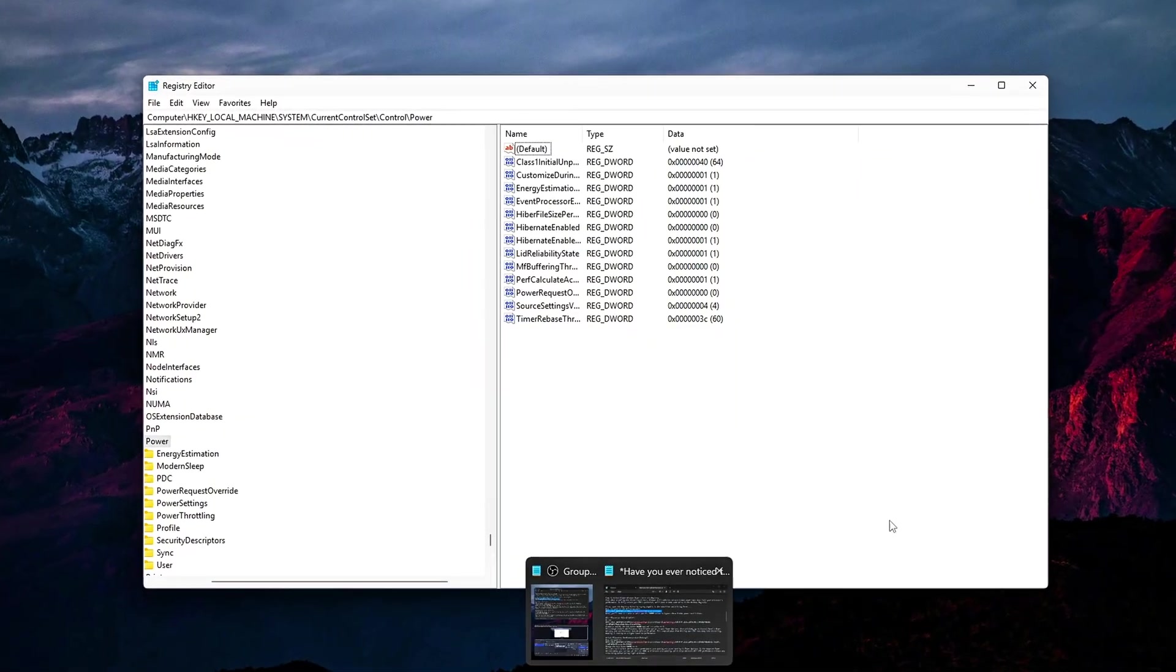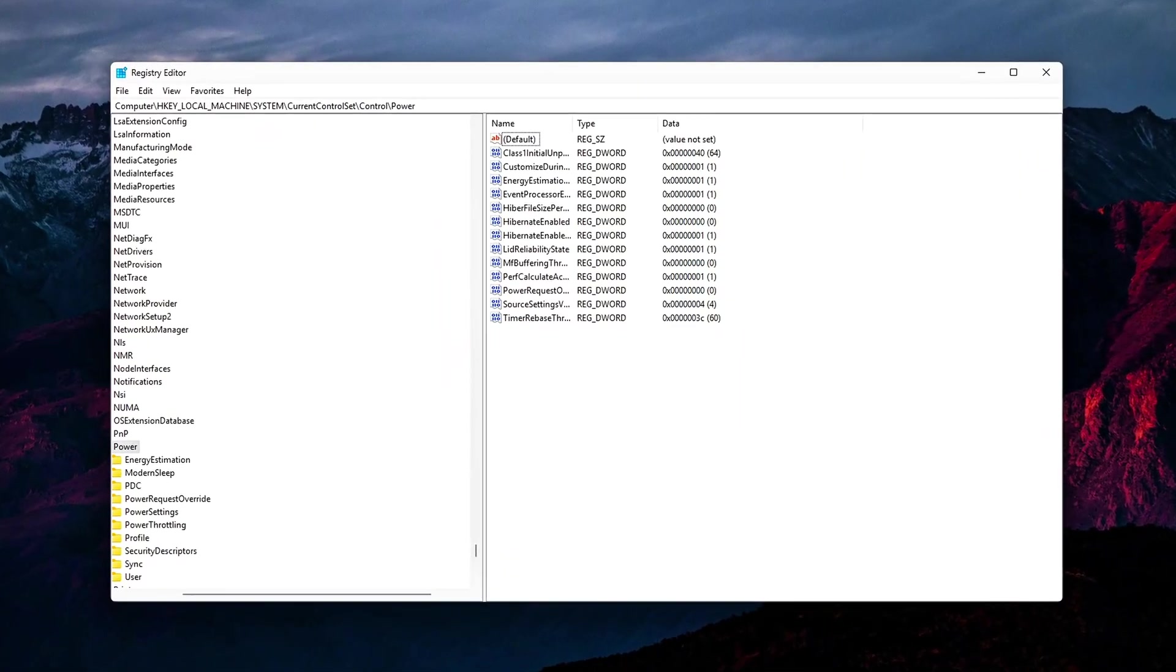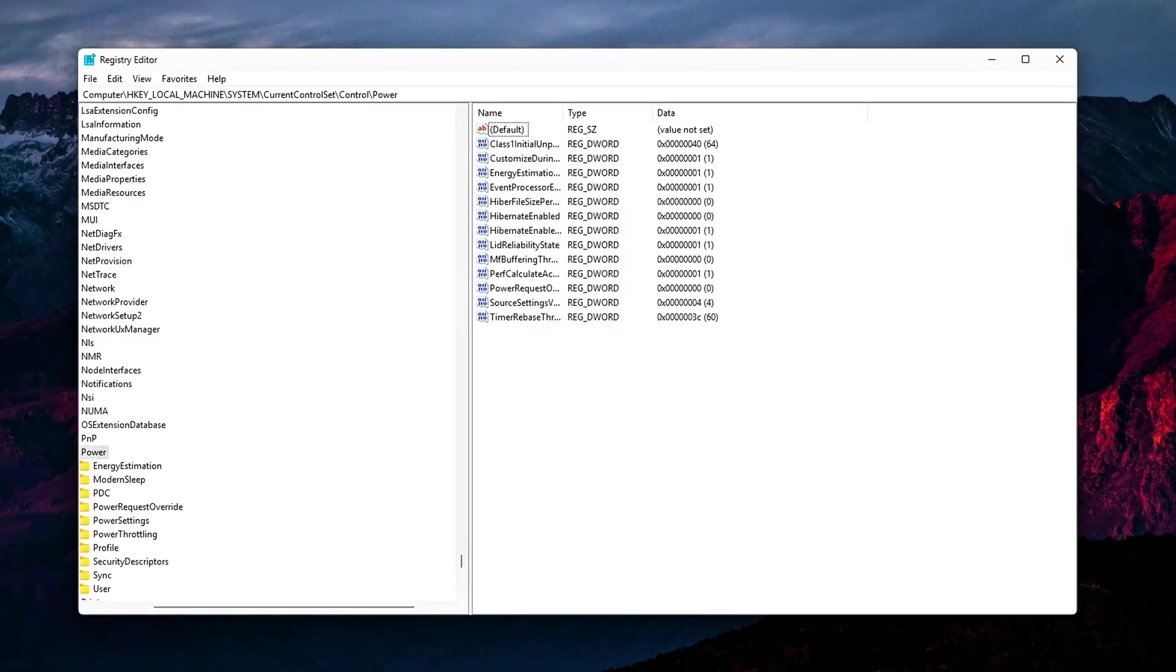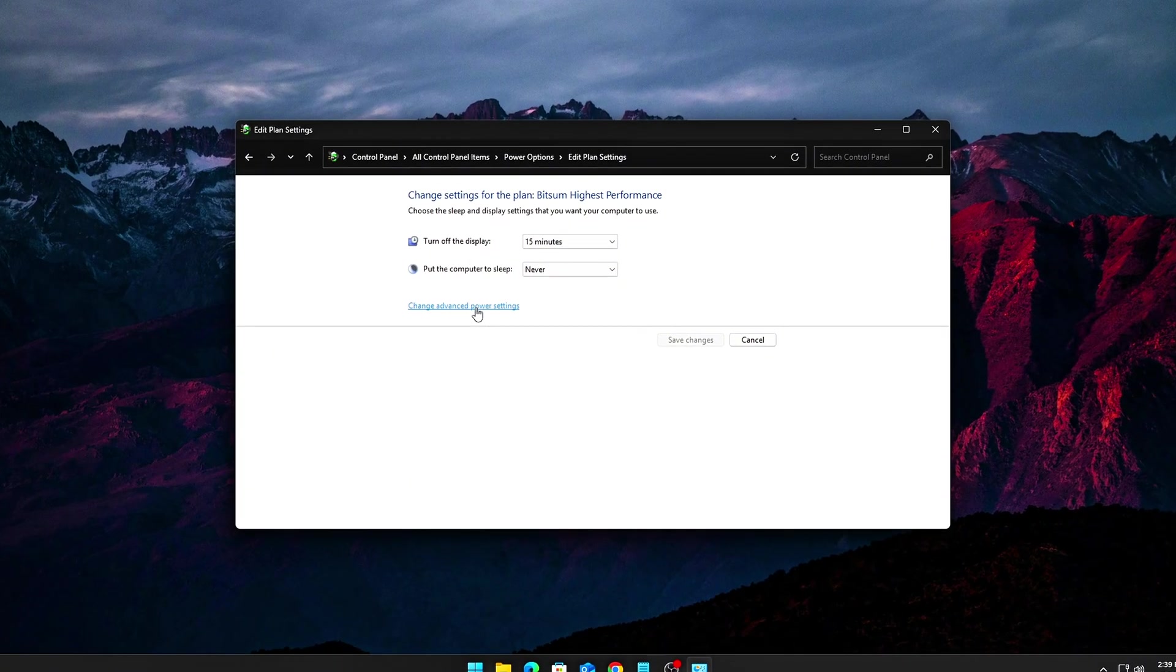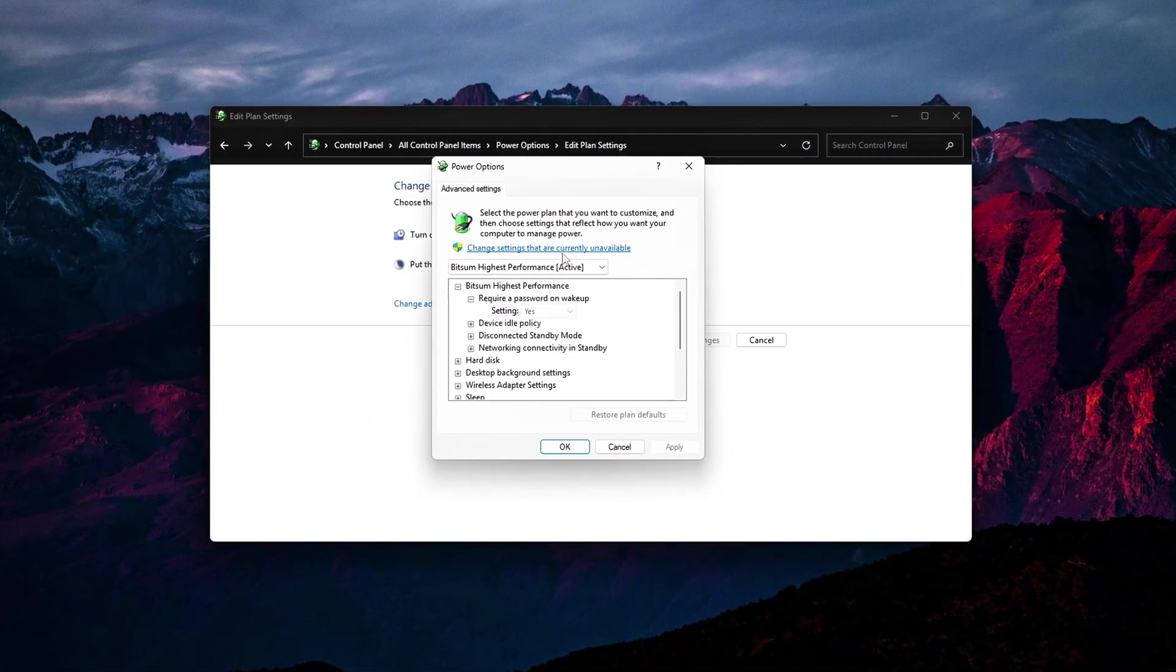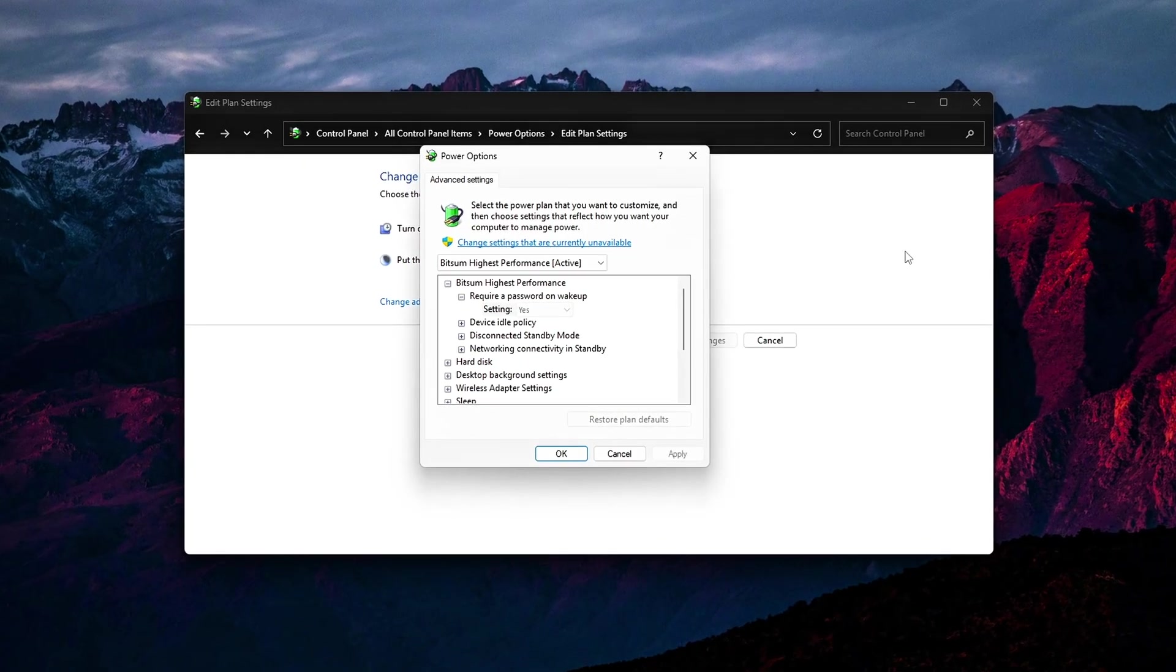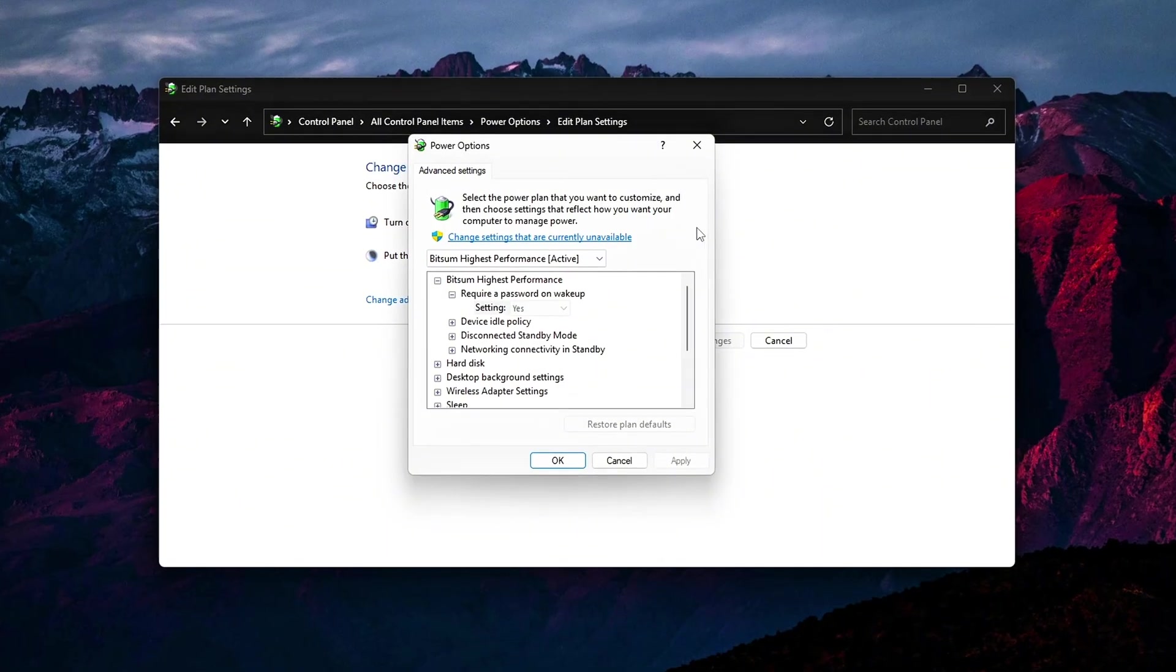These hidden drivers and background governors constantly adjust power limits and CPU states. But for gaming, that means instant stutter, latency spikes, and lost FPS. Today, I'll show you five powerful steps to stop Windows DPTF and related power throttling once and for all.